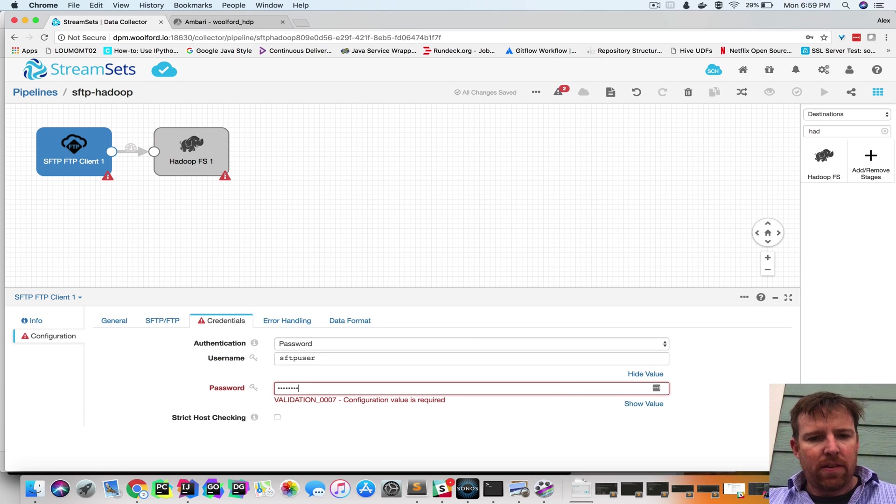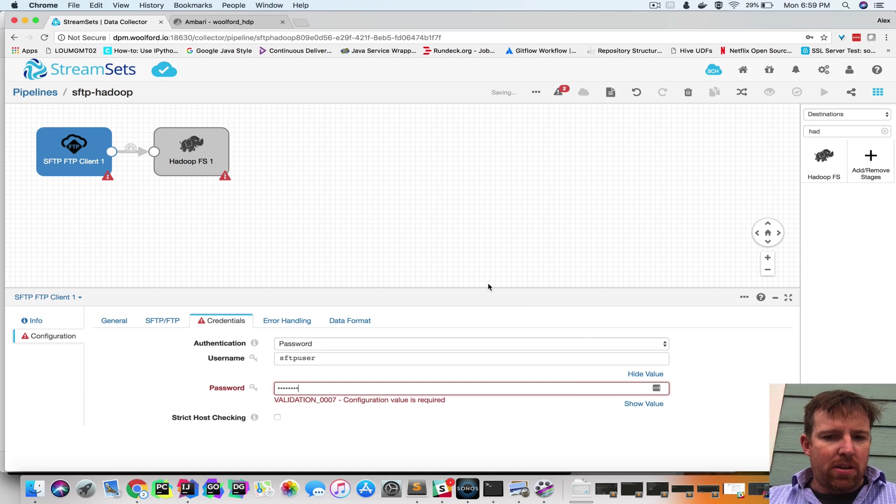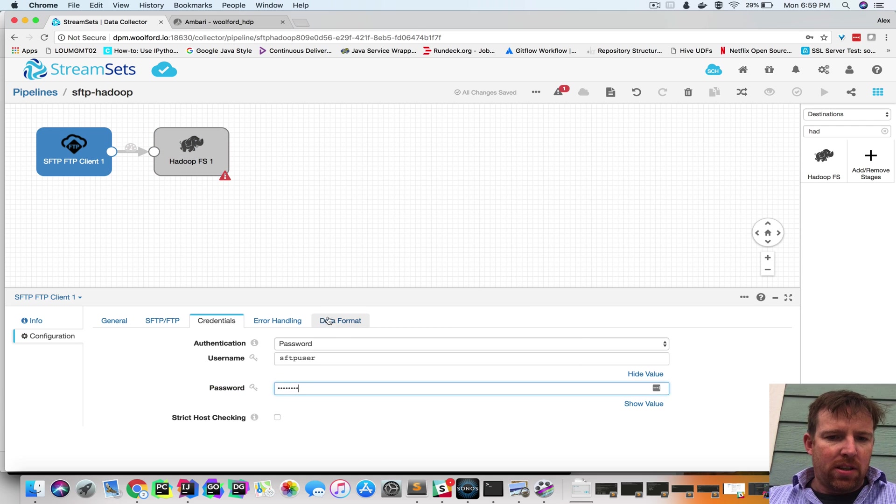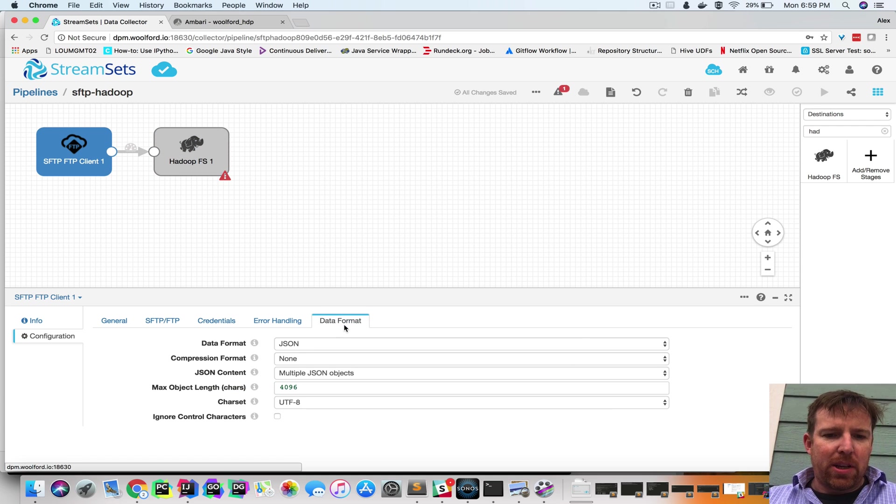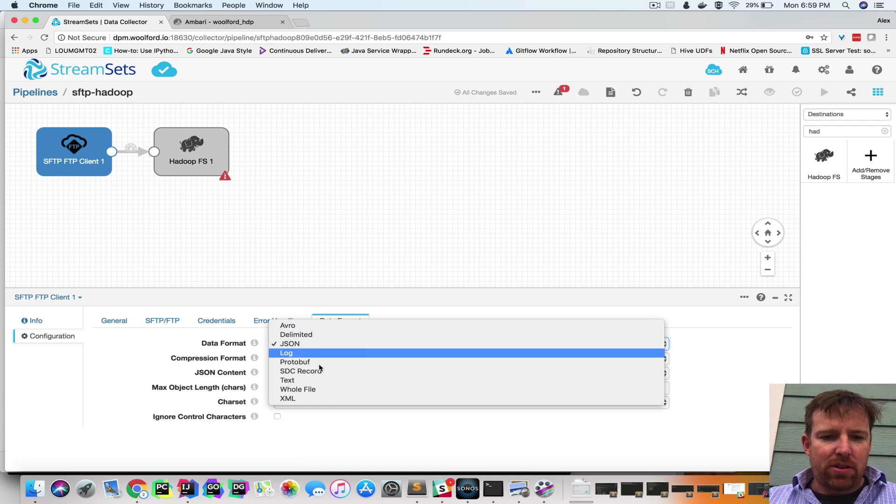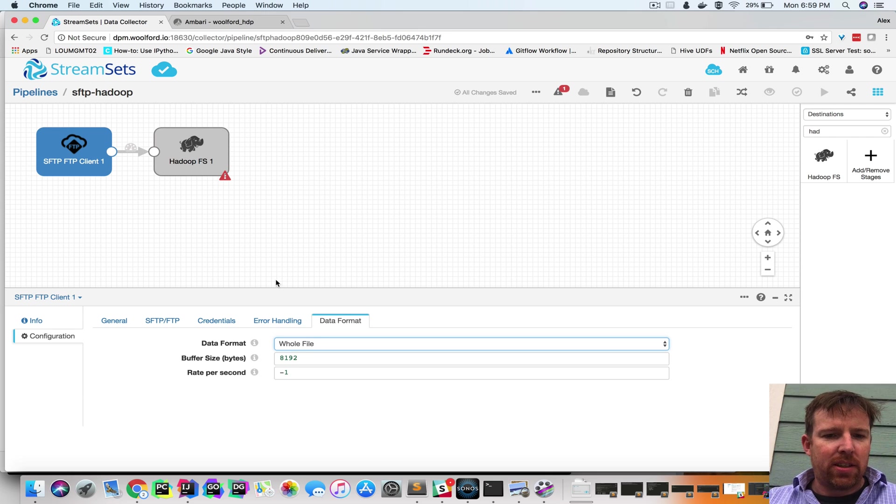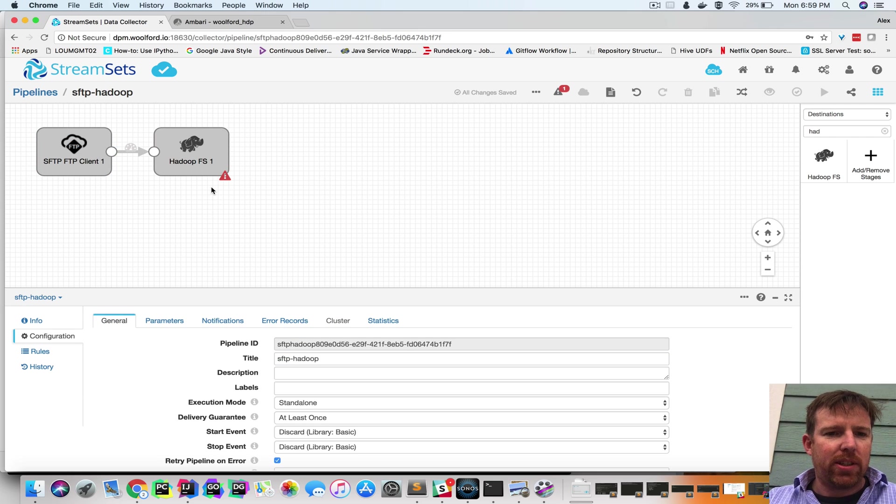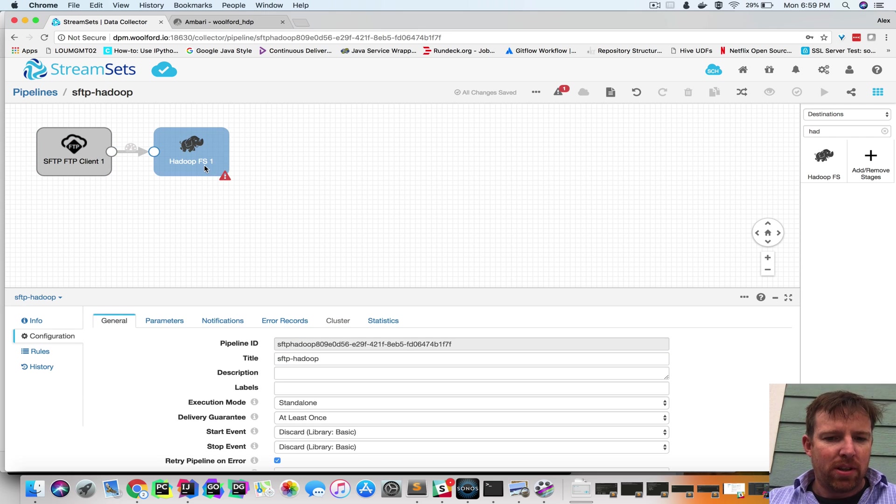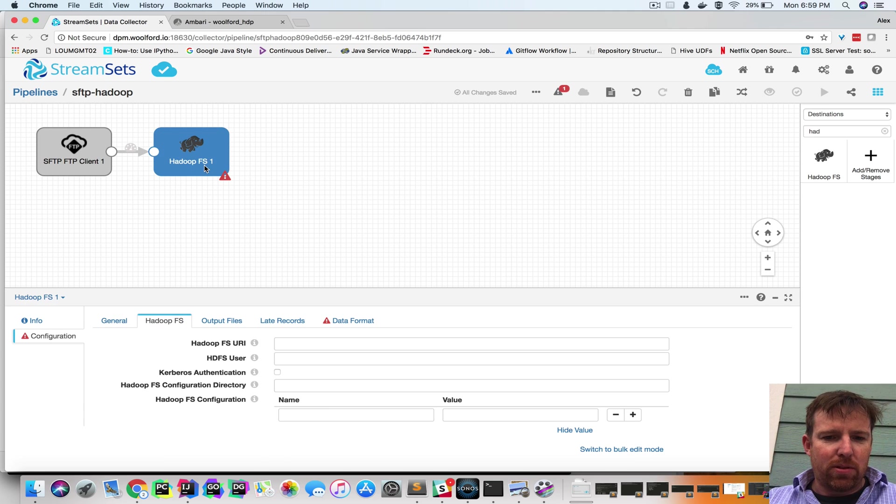And the data format is very important. So we're going to use whole file and that's going to basically treat it as a lump, a binary, a blob. You copy the raw data over.